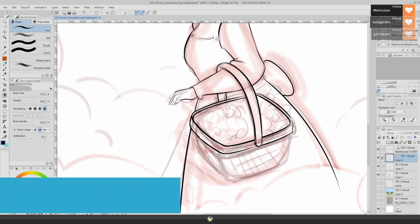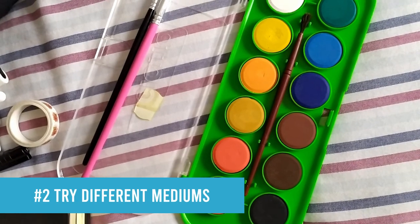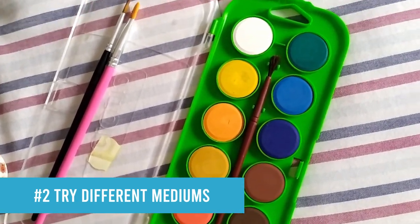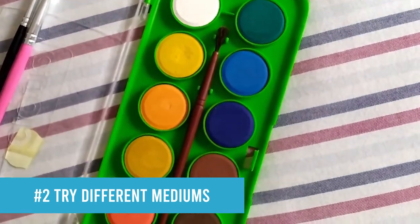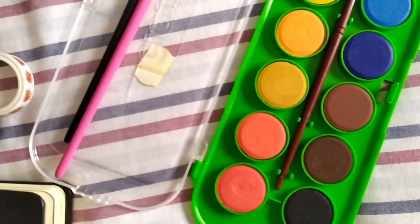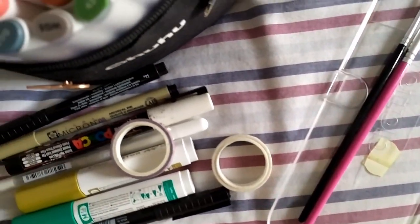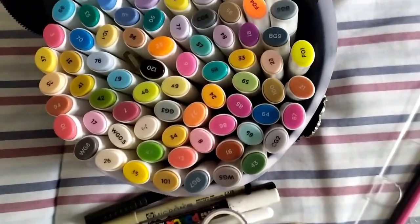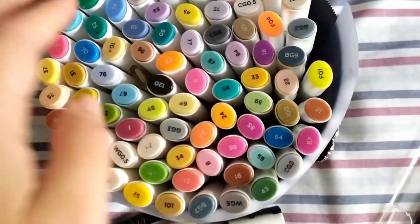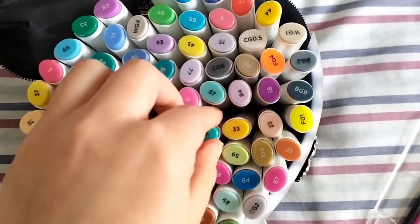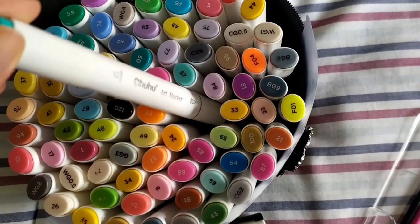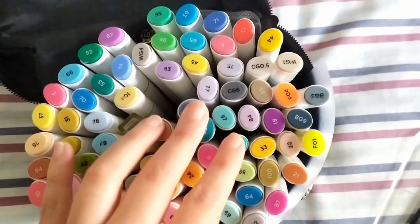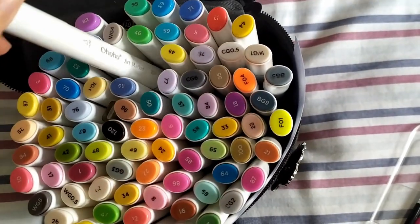It is trying different mediums. Maybe you draw digitally - why not step from that comfort zone that you have and try out drawing with markers, for example, or trying those watercolors you bought so many years ago but then you never got to them?